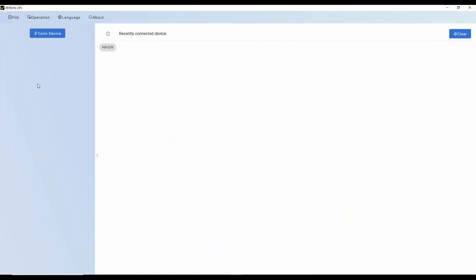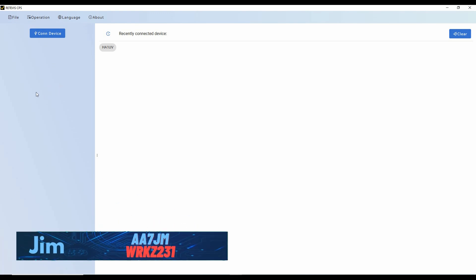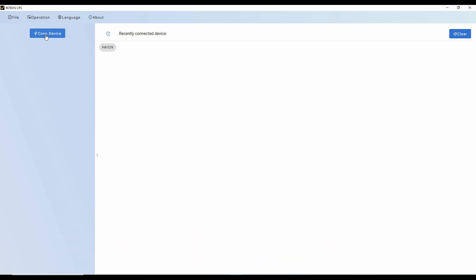So let's take a look at the new CPS from Retevis. I've just downloaded this, and so it's the current one. It's available on the Retevis website. And the first thing we want to do here is to connect our device. I've got the programming cable plugged into the Retevis Alence HA1UV, as you'll see here in a minute.